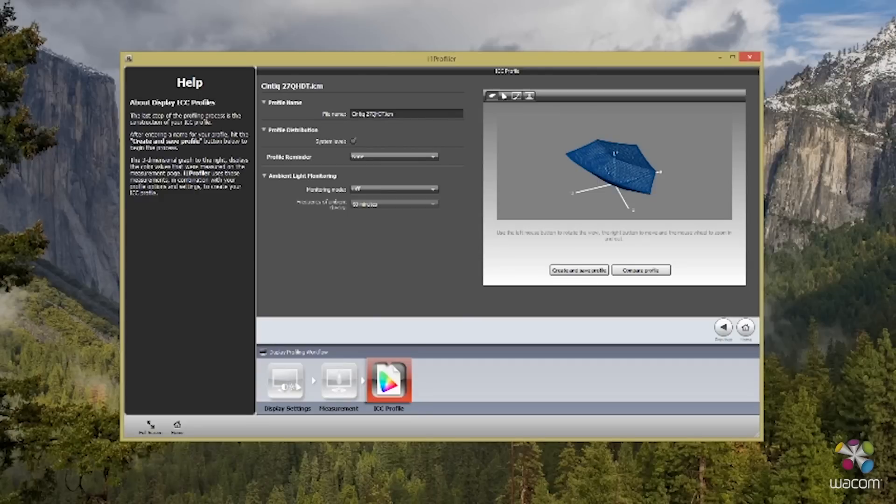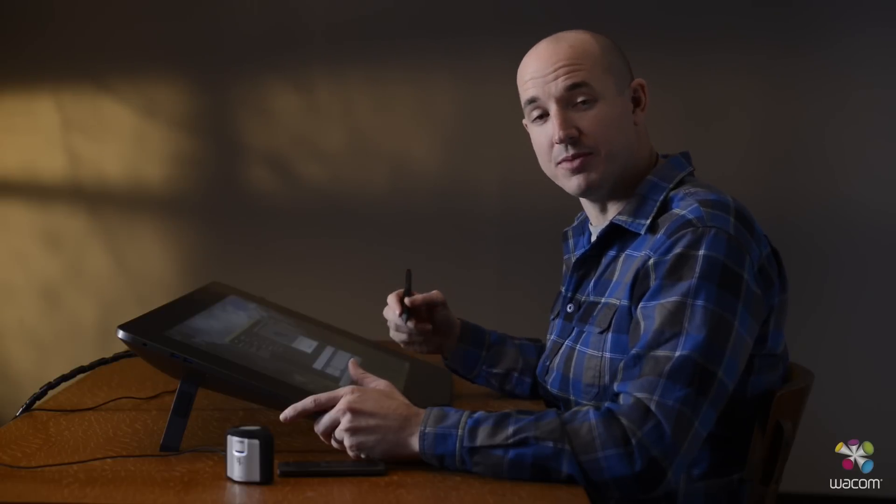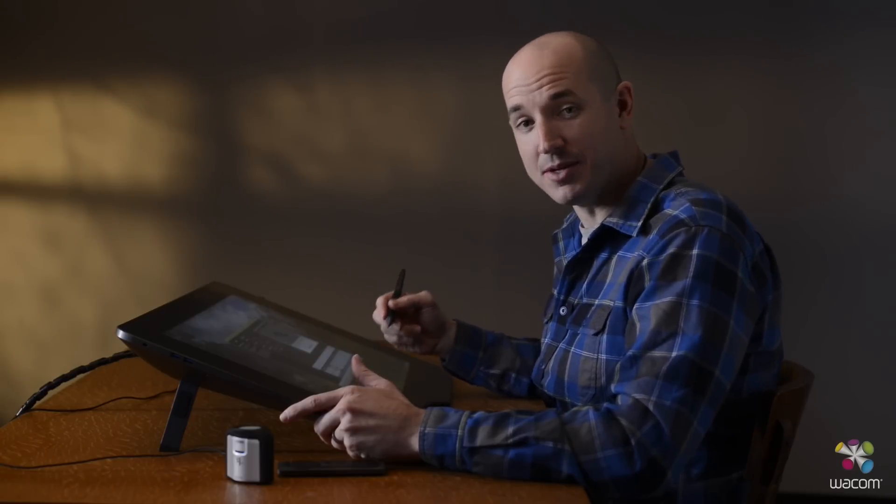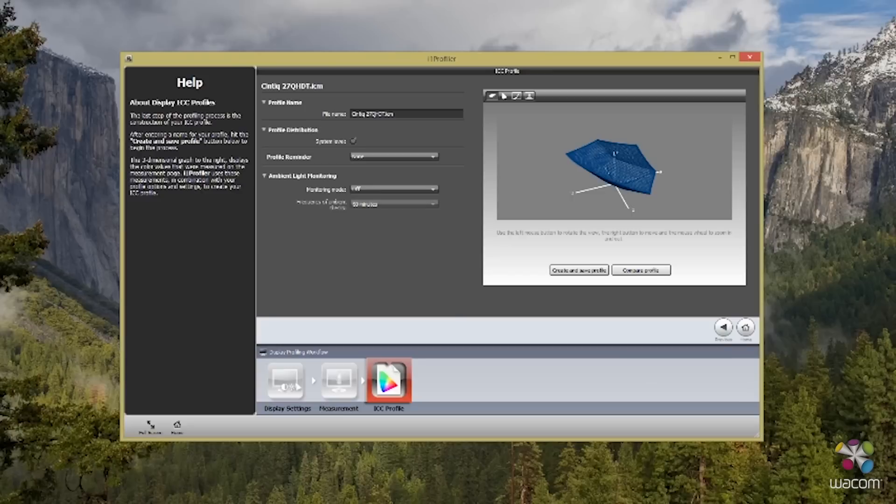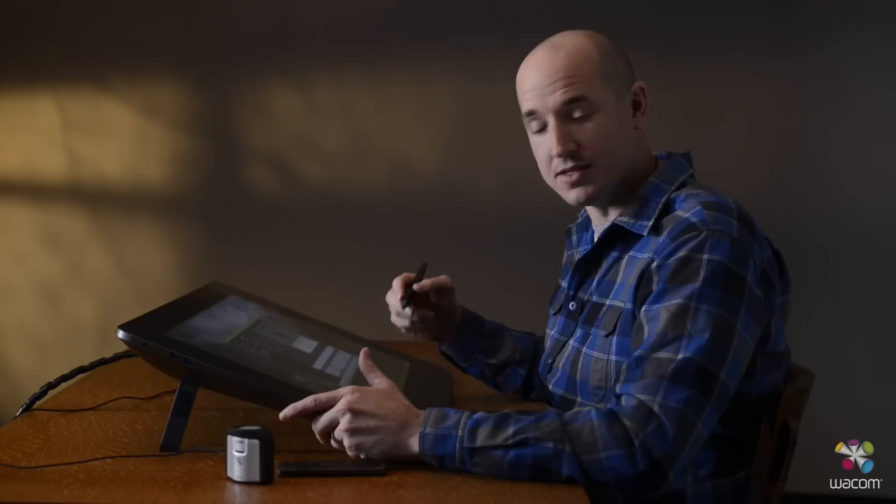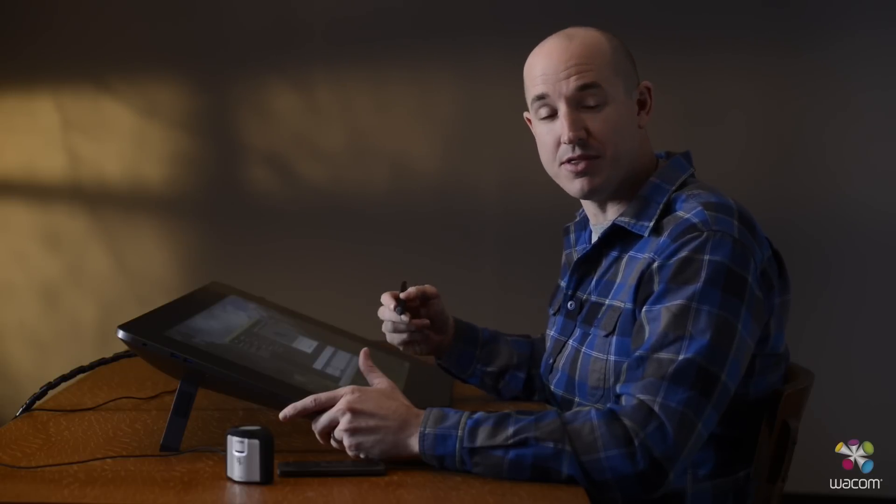Now that we've finished calibrating our screen, it's important to save our color profile. Now what I do is I make sure I put the date inside the profile name itself. This allows me to come back and compare it to future calibrations as well as past calibrations down the line. Now generally you're going to want to calibrate your display once every couple of weeks. This allows you to maintain the most color accuracy throughout your color workflow.